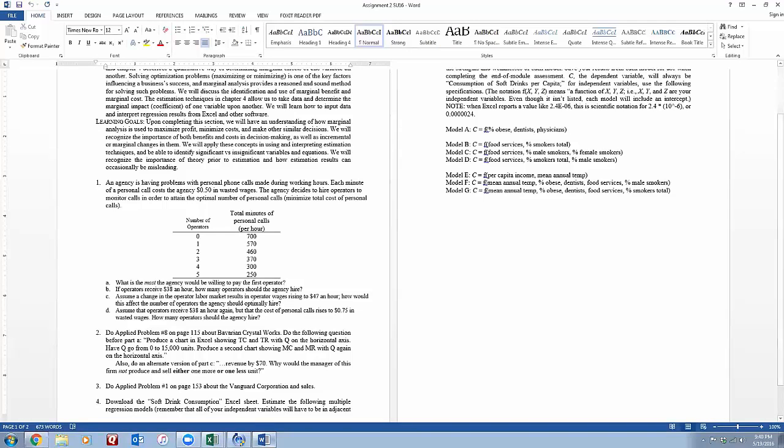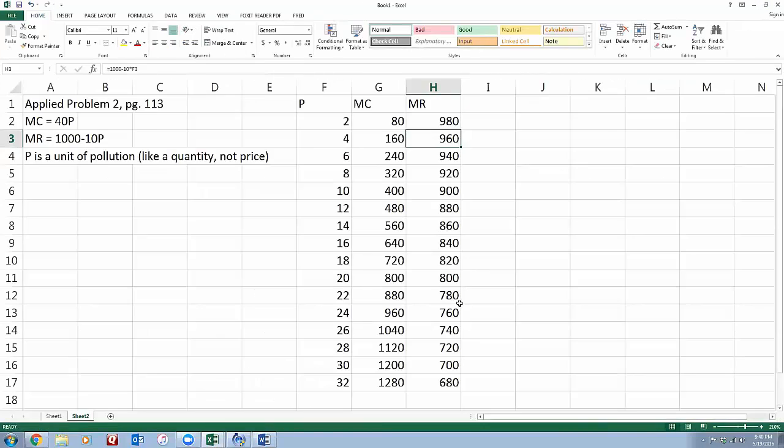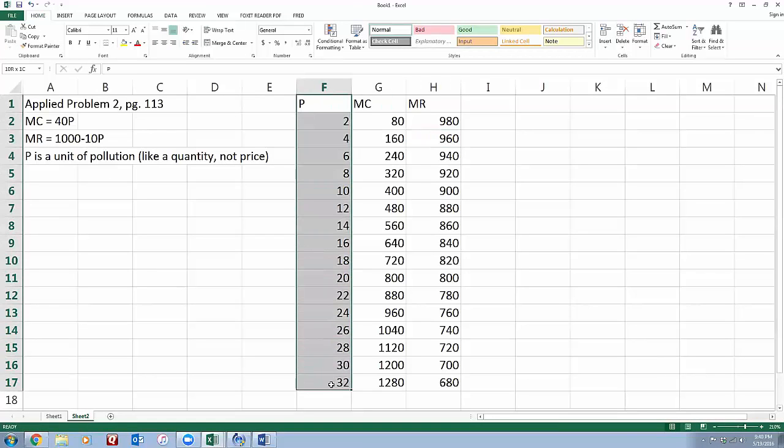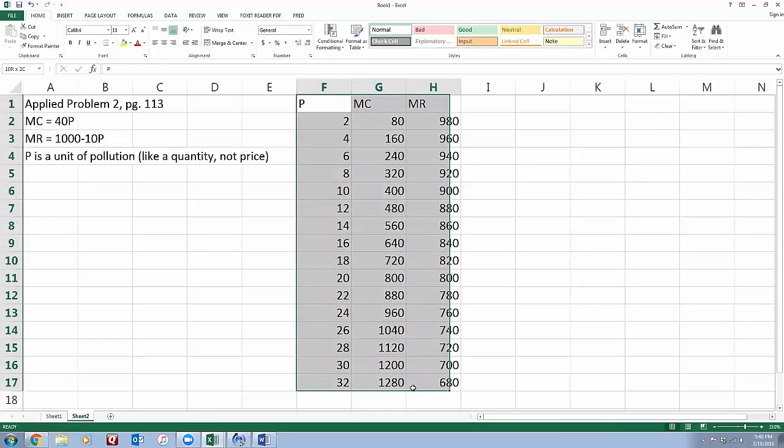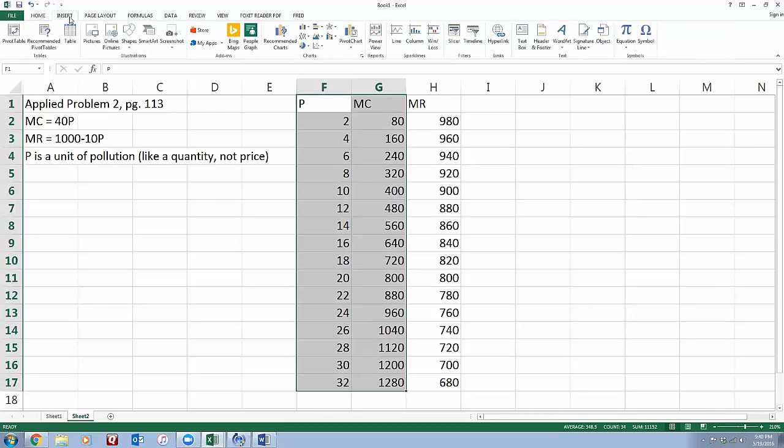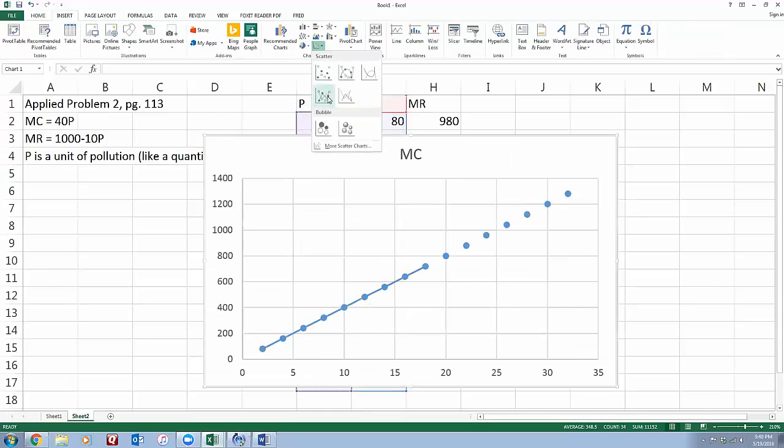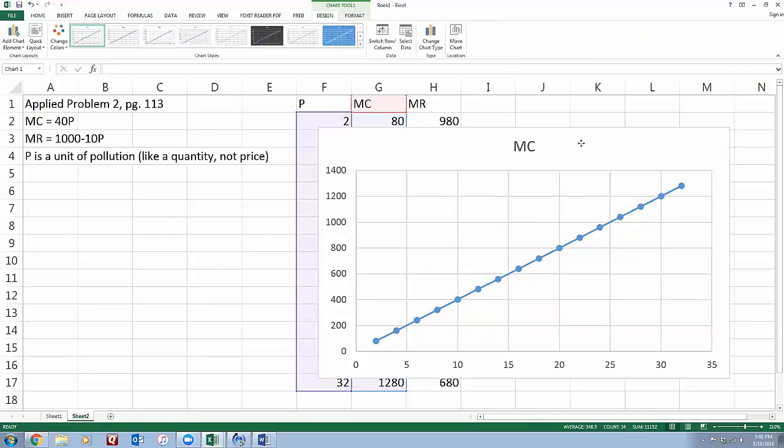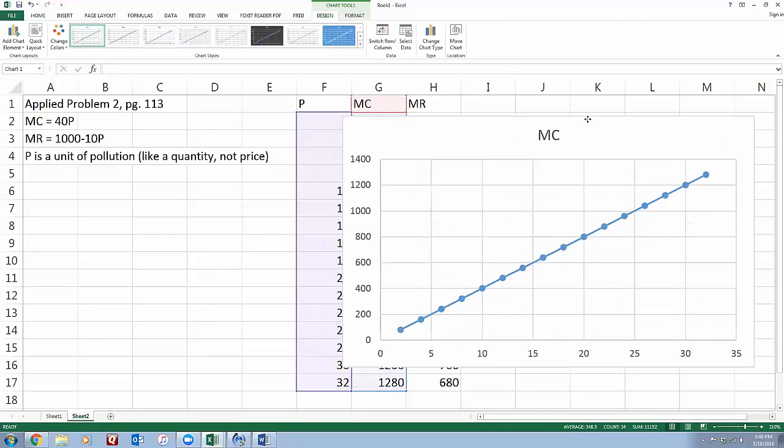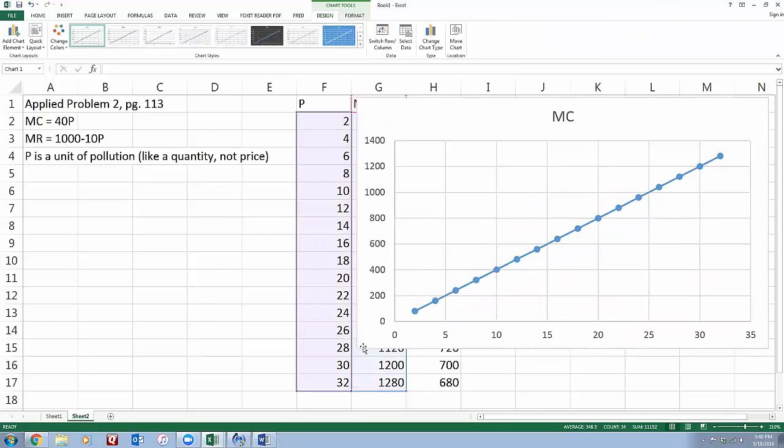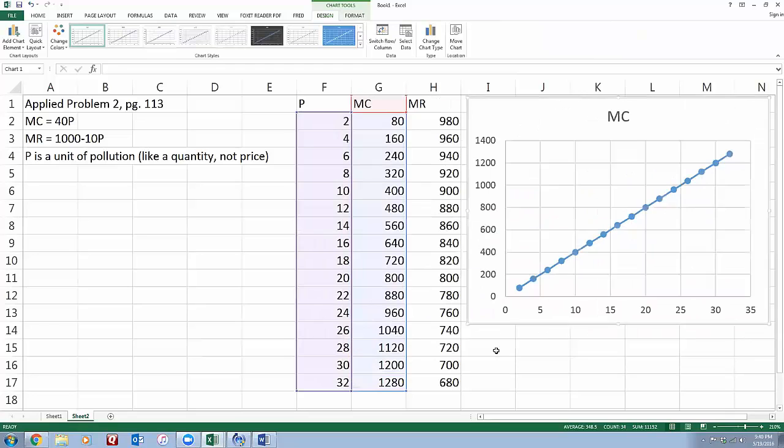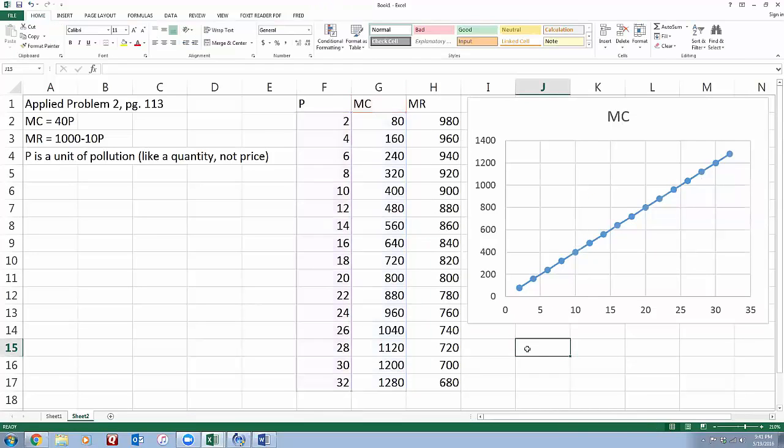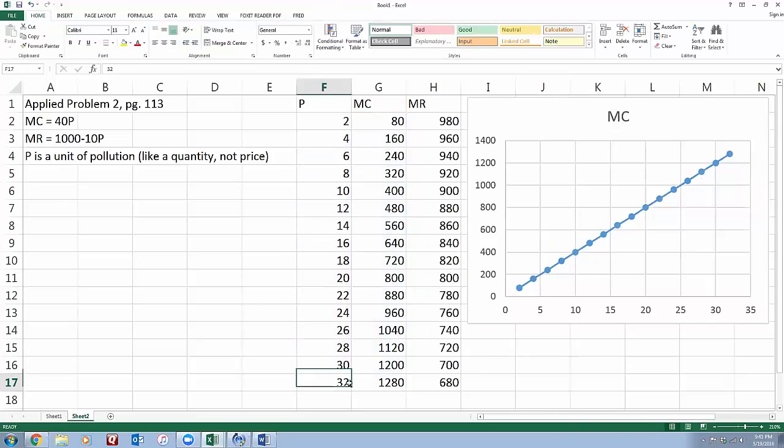Produce a chart with Q on the horizontal axis. So here I'm going to have the unit of pollution on the horizontal axis, and I'm going to produce a chart. Let me highlight one of them first. A little bit more of making graphs in Excel tutorial. Let me get this smaller. So I had my P go, it only went to about 32, and my horizontal axis is only going to about 32, so that's good.